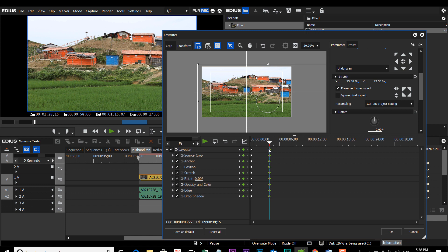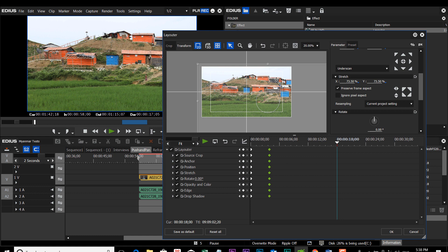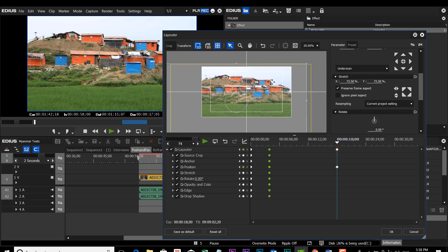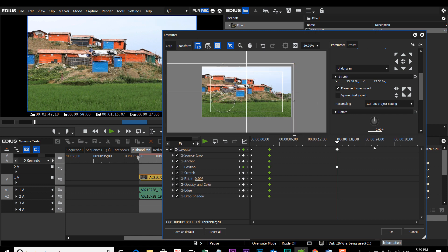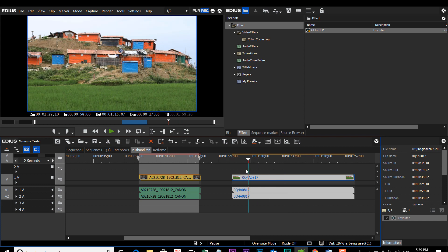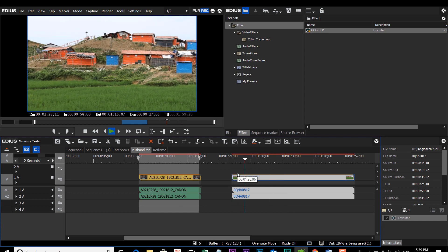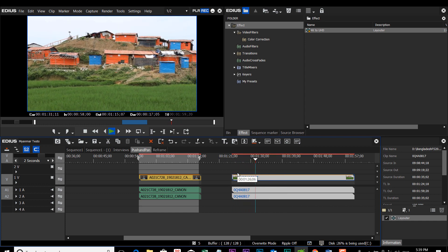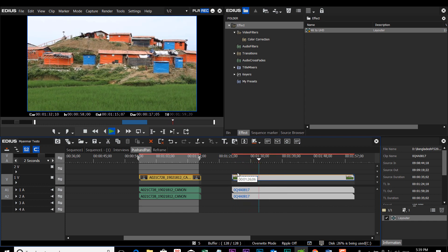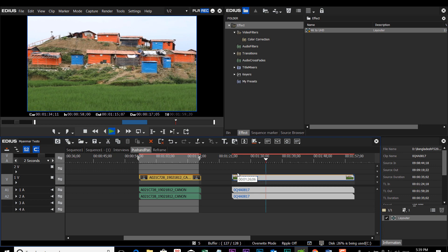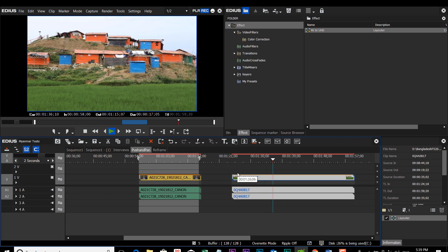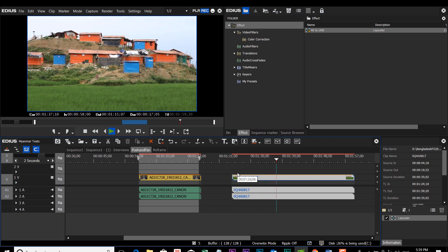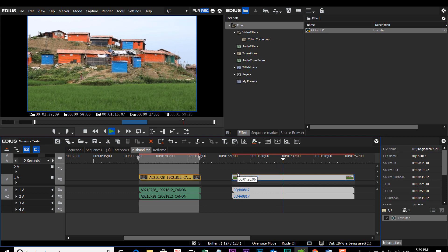So say we want a nice 10 to 12 second pan. We take our timeline cursor down to about there. And with your mouse, go point to your video and just slide that right across. Get to the end point. Hit OK. Let's go take a look. And so now we have a nice pan across the refugee camp in Bangladesh.